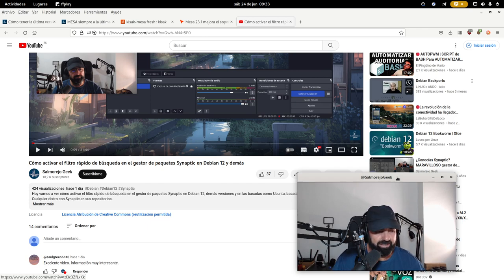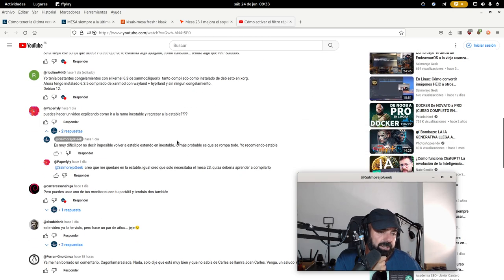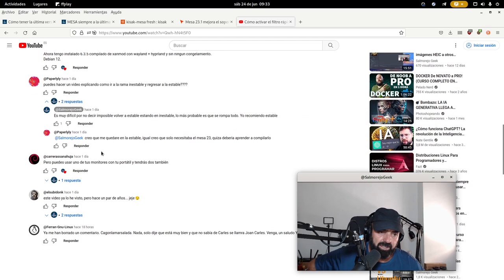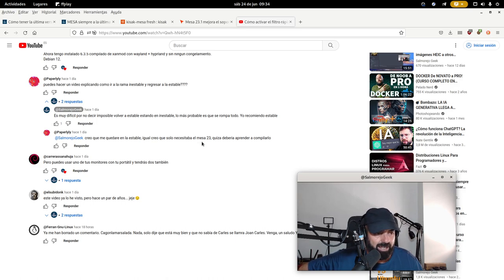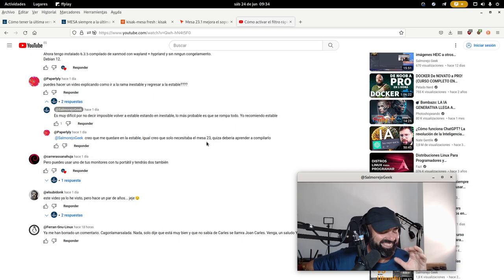Tiene 424 visualizaciones; se ve que la gente ya no usa Synaptic como antes. El usuario Paper Lili dejó un comentario: '¿Puedes hacer un vídeo explicando cómo ir a la rama inestable y regresar a la estable?' Yo le respondía: es muy difícil, por no decir imposible, volver a estable cuando estás en inestable. Lo más probable es que se rompa todo; yo recomiendo estable. Entonces me contesta Paper Lili: 'Creo que me quedaré en inestable; igual solo necesitaba Mesa 23. Quizá debería aprender a compilarlo.' Pues no, Paper Lili, no tienes que compilarlo. Este vídeo es tu solución. Este vídeo es para ti.